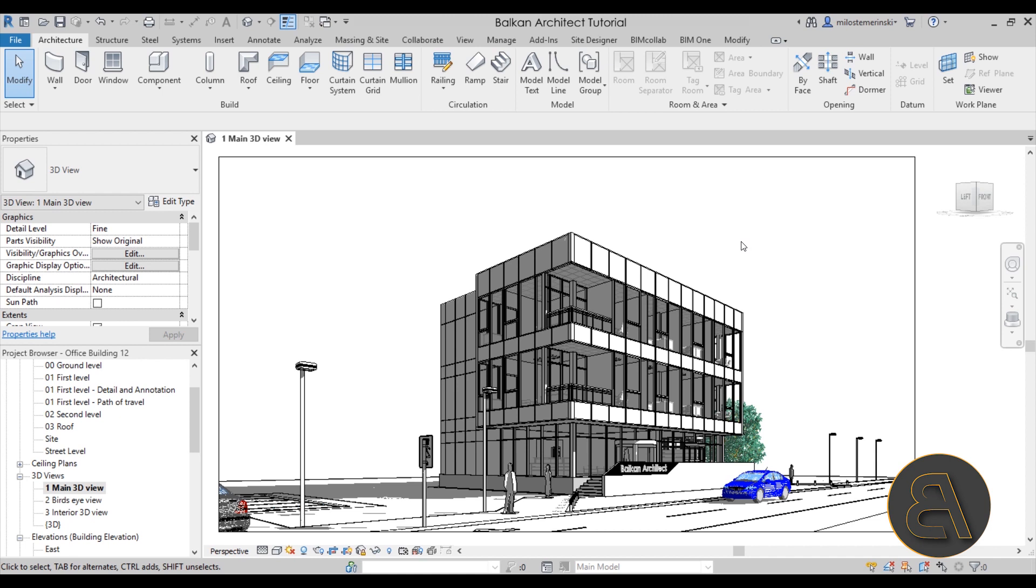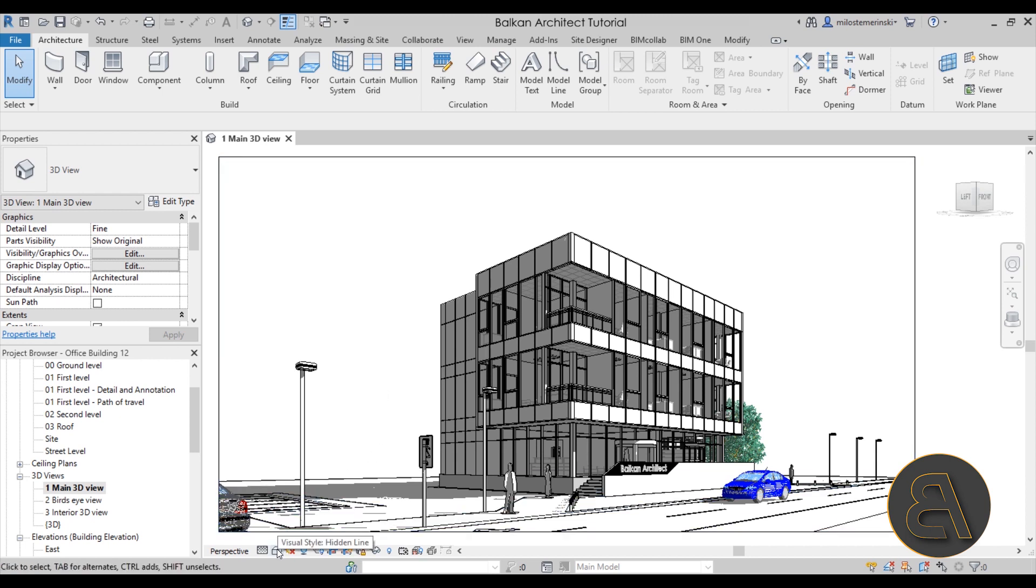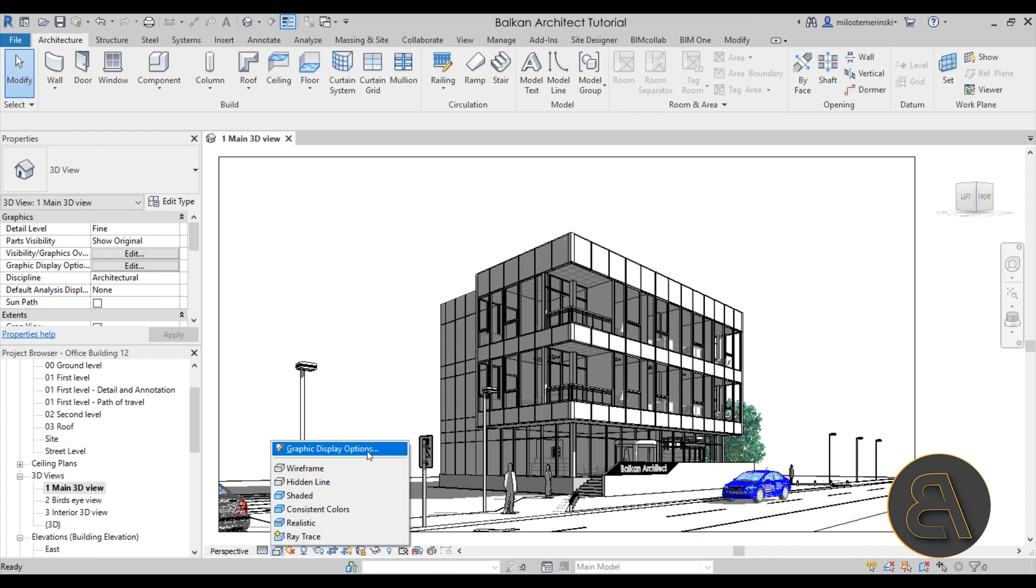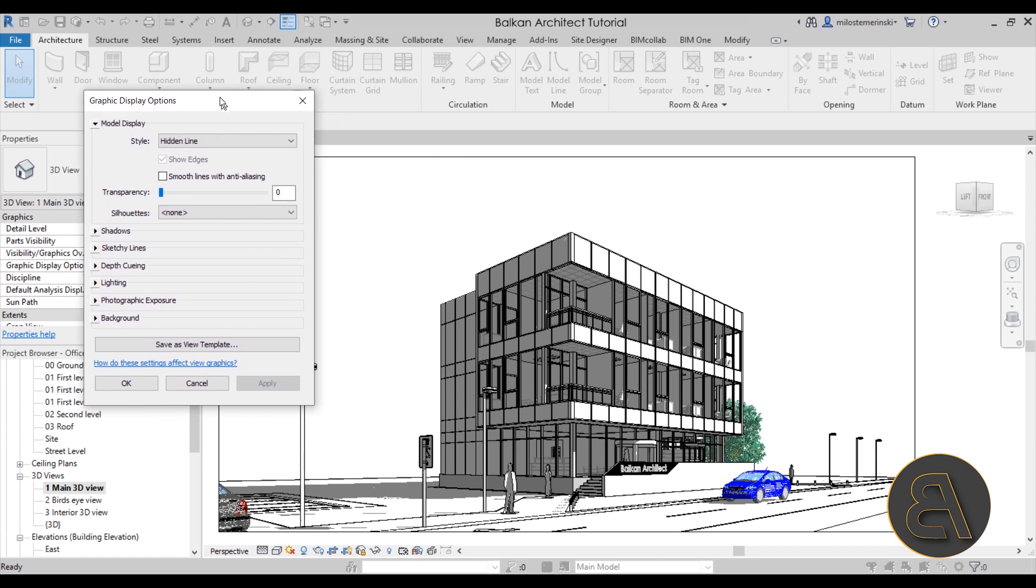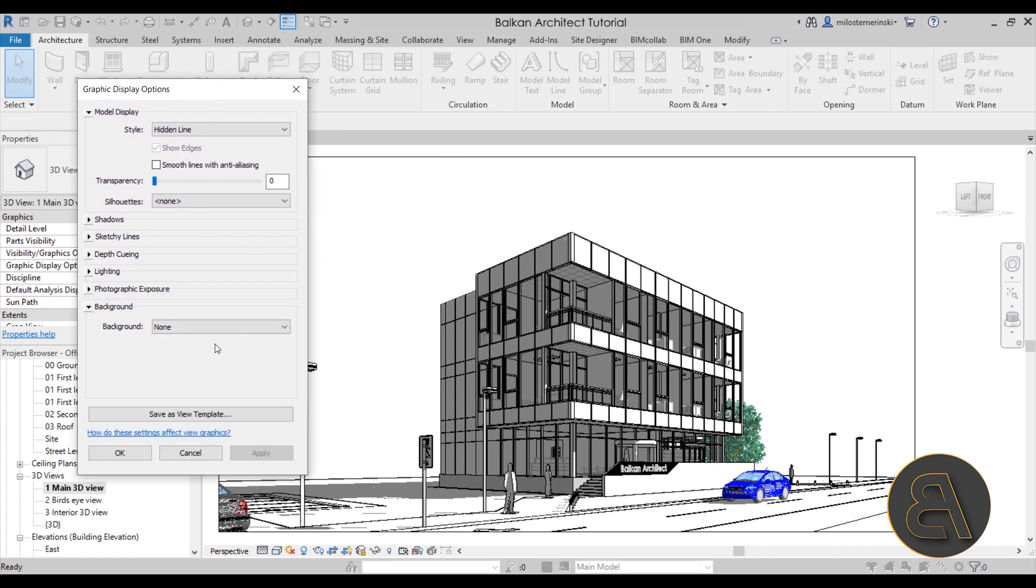So what I'm going to be doing is first showing you the non-realistic representation for 3D views and how to add background there, and then later on I'm going to be showing you how to add in realistic views the background for renderings, things like that. For non-realistic views, you can set those up here in the visual styles. When you open up that menu, you get the graphic display options. When you open that up, here we have the background and now we can set the background.